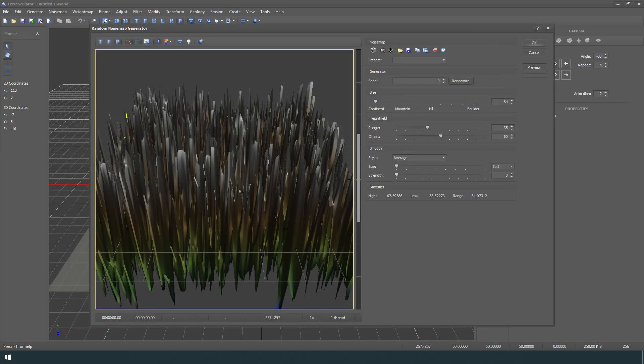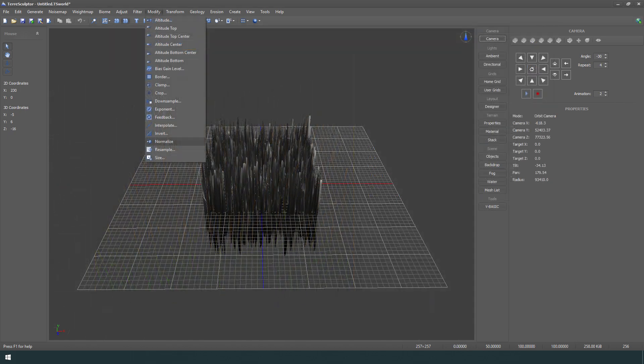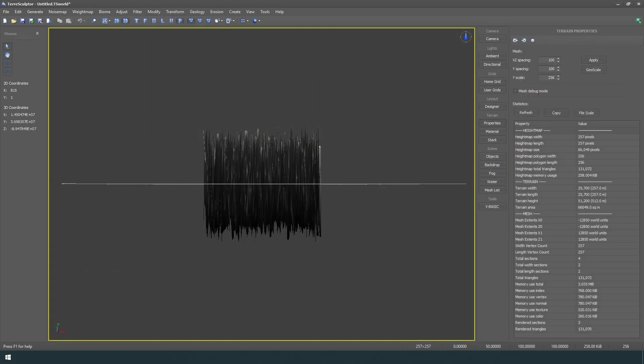Fill it with a noise map of random noise for elevation data. Normalize the height map. Looking at the side view of the height map, it is cubical in shape.